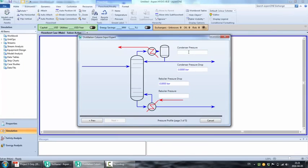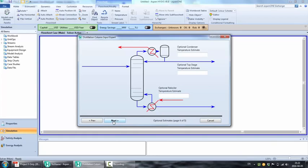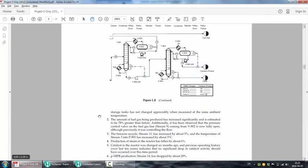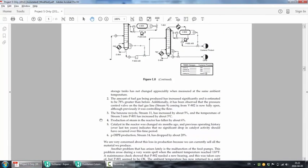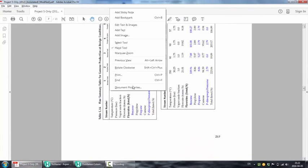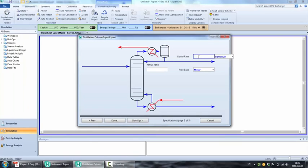Finally, you get to enter the reflux ratio and the distillate rate. The distillate rate is stream 11, so you can find it in the stream table and enter it. Stream 11 flow rate is 106.89. For the reflux ratio, it is also specified in the document. Our distillation column is T801, and the reflux ratio is 0.44.